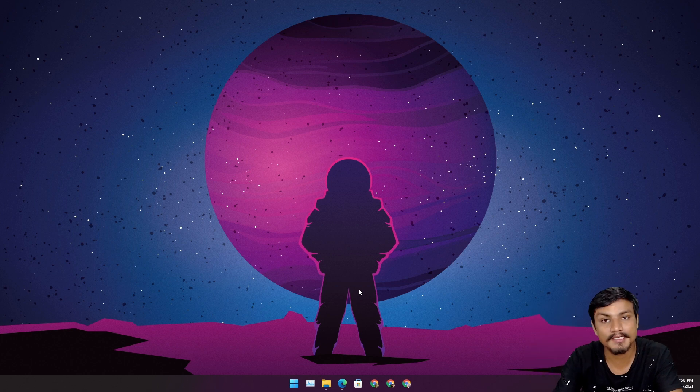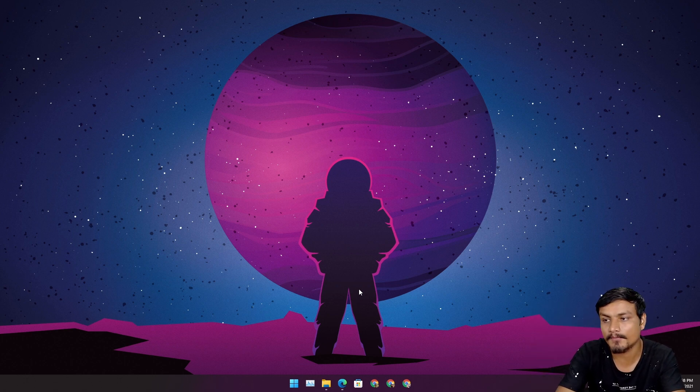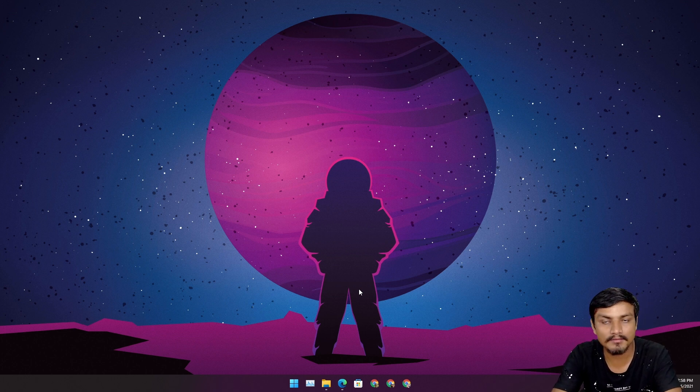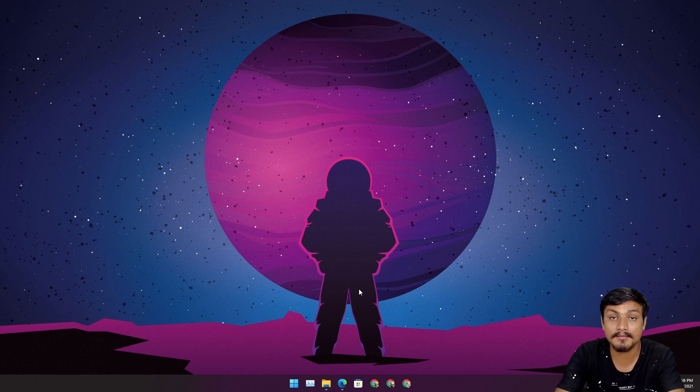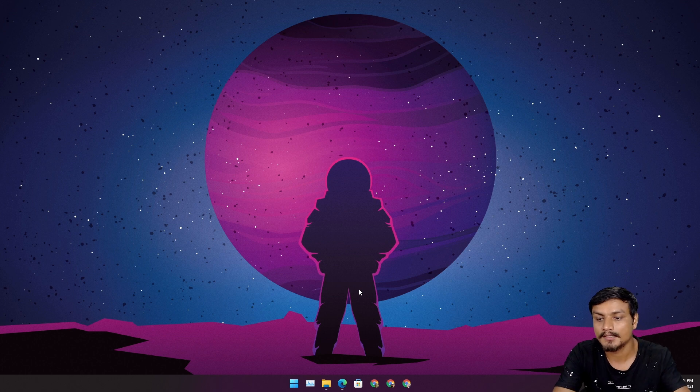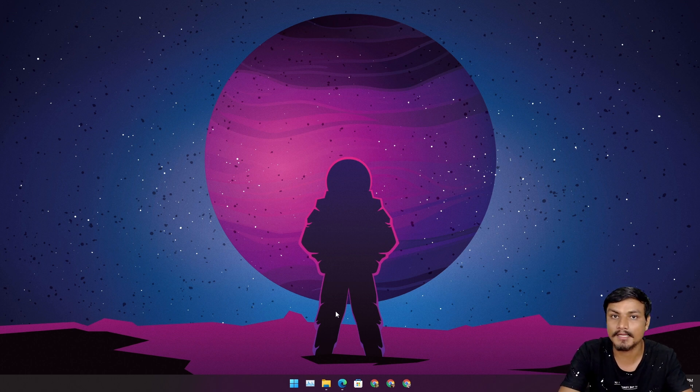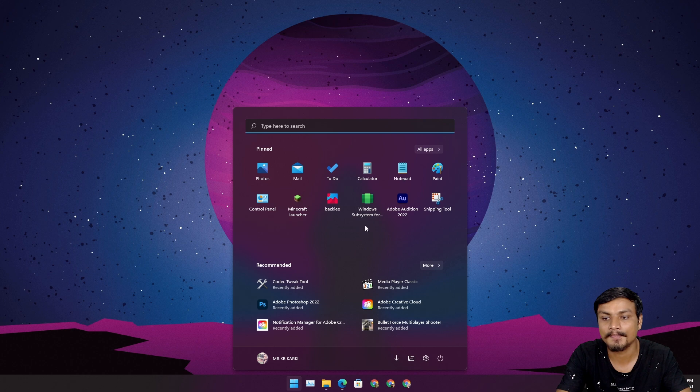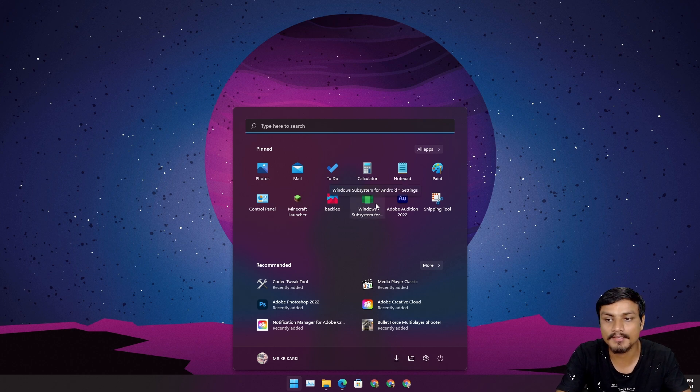Yo what's up everybody, it's KB here. In this video I'm going to show you guys a cool software for Windows Subsystem for Android. Windows Subsystem for Android is an Android system for Windows which runs Android games and apps.